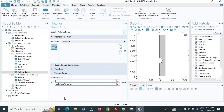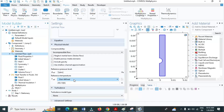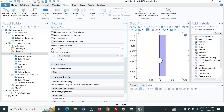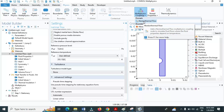Click on laminar flow, then click on advanced settings. Here, turn on 'use pseudo time stepping for stationary equation form.' That will help with convergence. Then under physics, click on multiphysics coupling and click on non-isothermal flow. Add the non-isothermal flow multiphysics coupling. This is needed to simulate fluid flow where the fluid properties — density and viscosity — change with temperature.